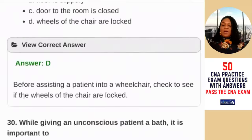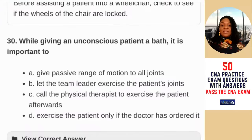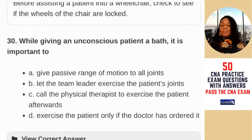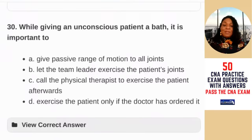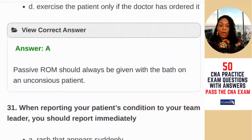Question 30: when giving an unconscious patient a bath, it is important to — A) give passive range of motion to all joints; B) let the team leader exercise the patient's joints; C) call the physical therapist to exercise the patient afterwards; D) exercise the patient only if the doctor has ordered it. Anytime you're in a patient's room, you want them moving. When lifting arms to bathe the armpits, provide passive range of motion to keep joints flexible — otherwise they become stiff and contracted. The answer is A — passive ROM should always be given with the bath on an unconscious patient.